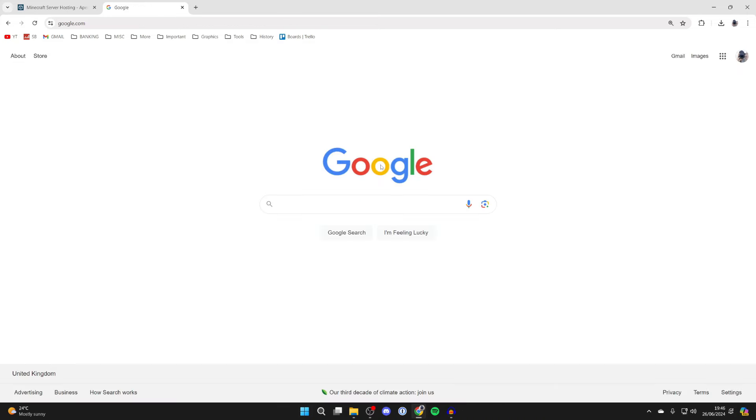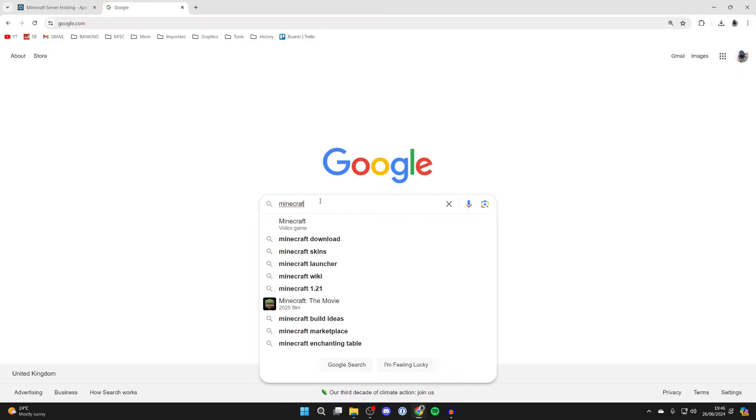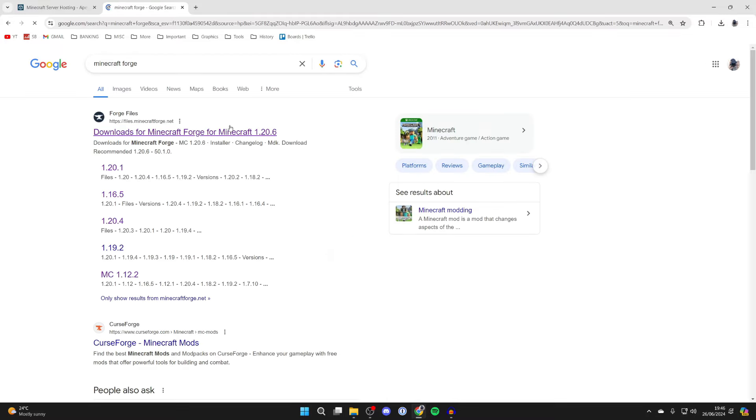That's now downloaded, and now we need to get Forge. You can type in Minecraft Forge as well and come to the Forge site.